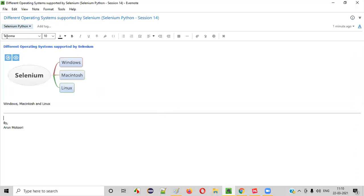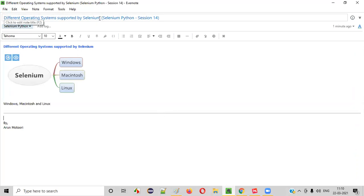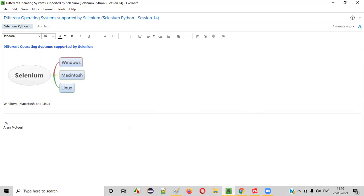So I hope you understood what are the different operating systems that are supported by Selenium. So that's it. Thank you. Bye.